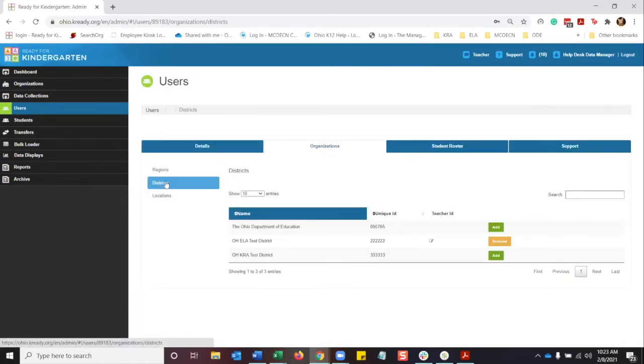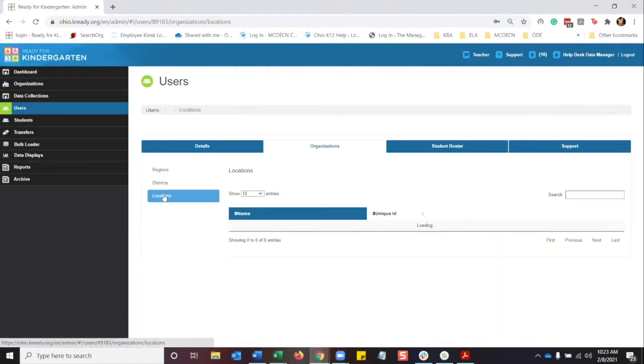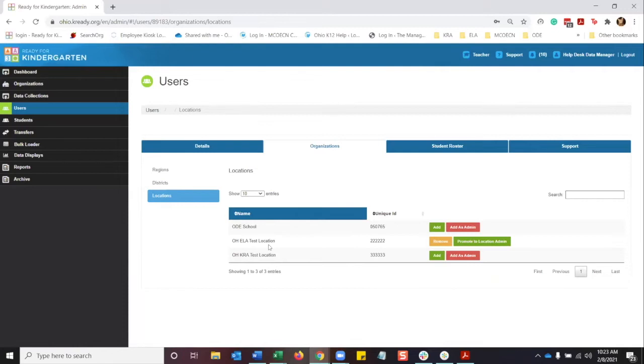What we want to do is just kind of confirm the locations. The district is added as a test district, and if you want to, for instance, I only have one building under the test district, so that teacher is then added to that location. If you have multiple locations under your district and you want to add them to all of them or just a single one, you want to go ahead and do that manually from here.